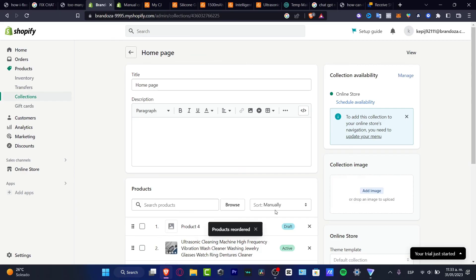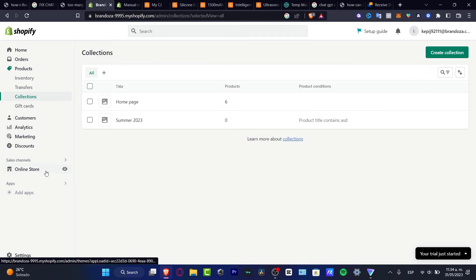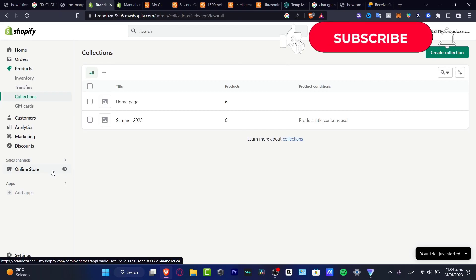Just move them around until you're happy with the order, then go to the upper side and hit Back — it will automatically be saved. You can then go back into your online store and make sure everything appears in the right order that you just chose.